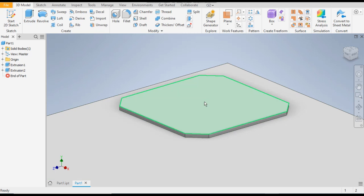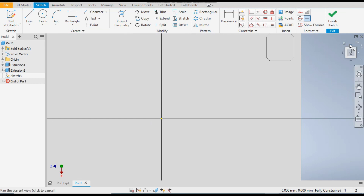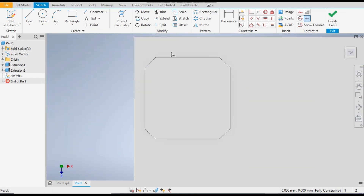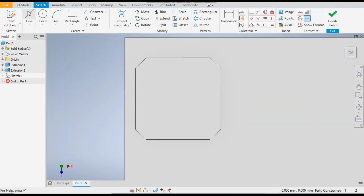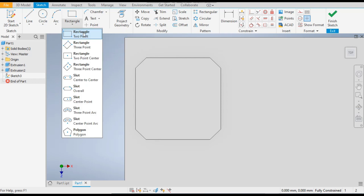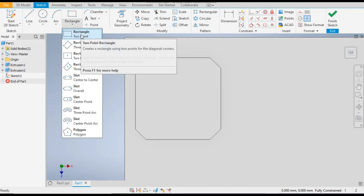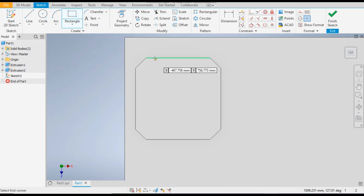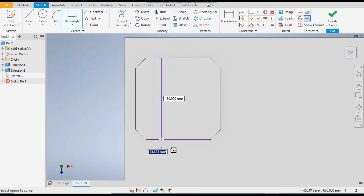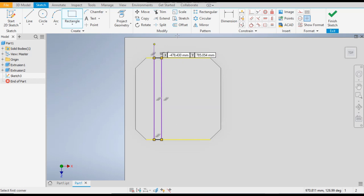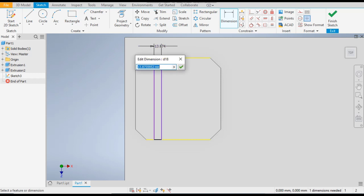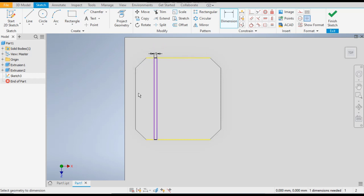Now select the top face and go to 2D sketch. Rotate the view and go to the rectangle command. Select the two-point rectangle, then select this edge and the bottom edge. Go to dimensions: the width will be 5mm and the distance from this side will be 35mm.